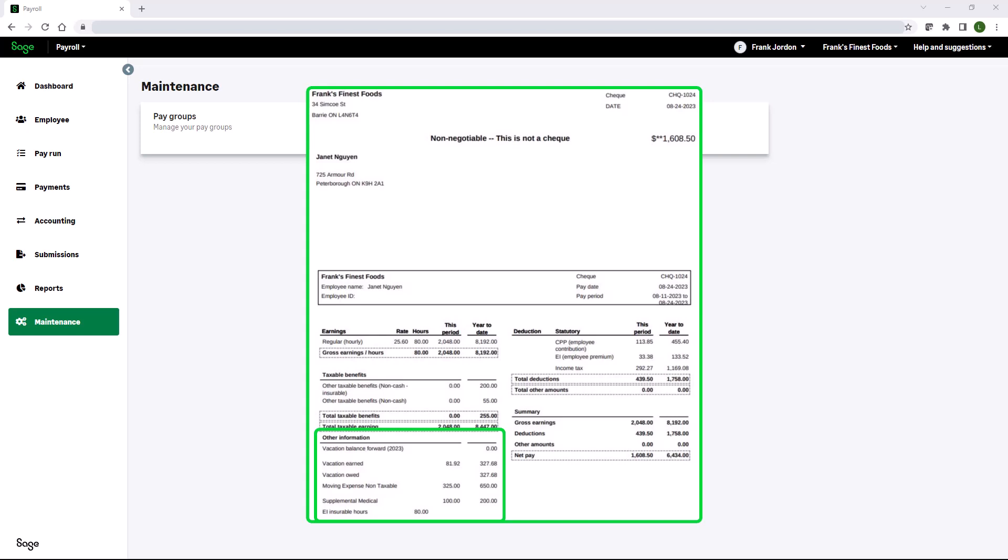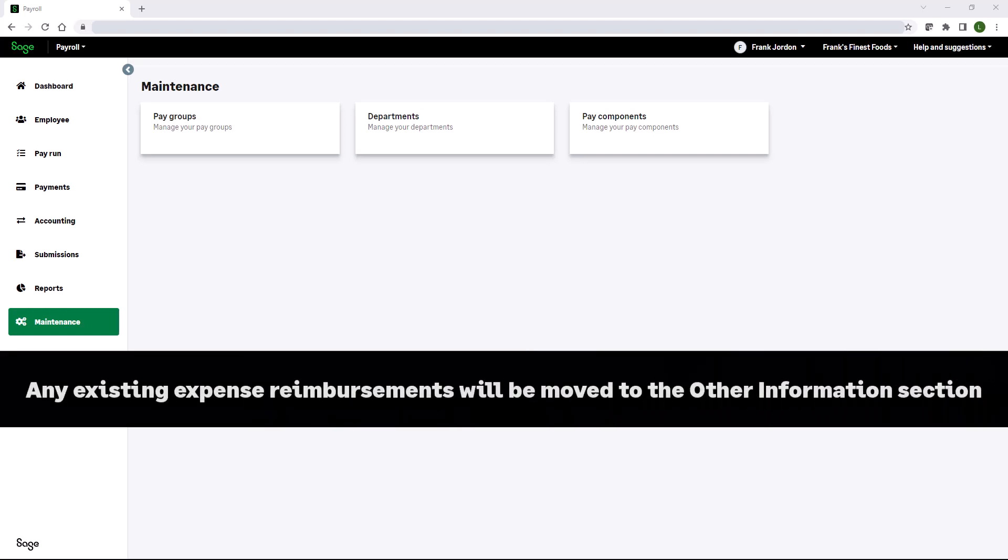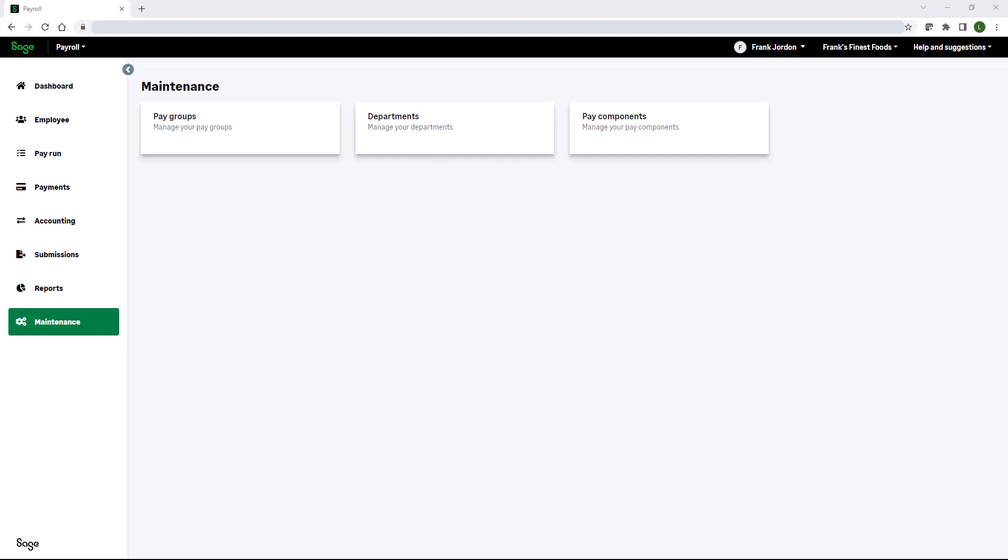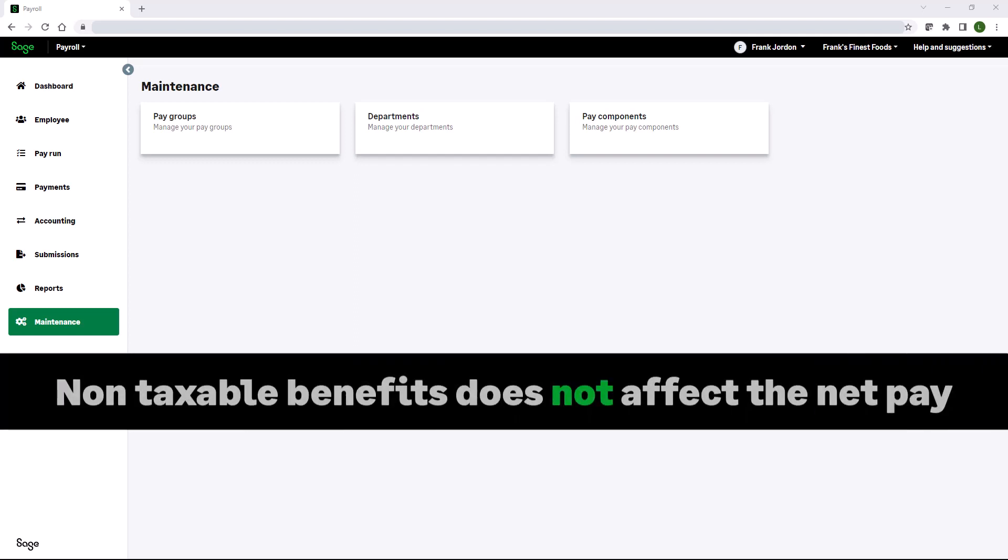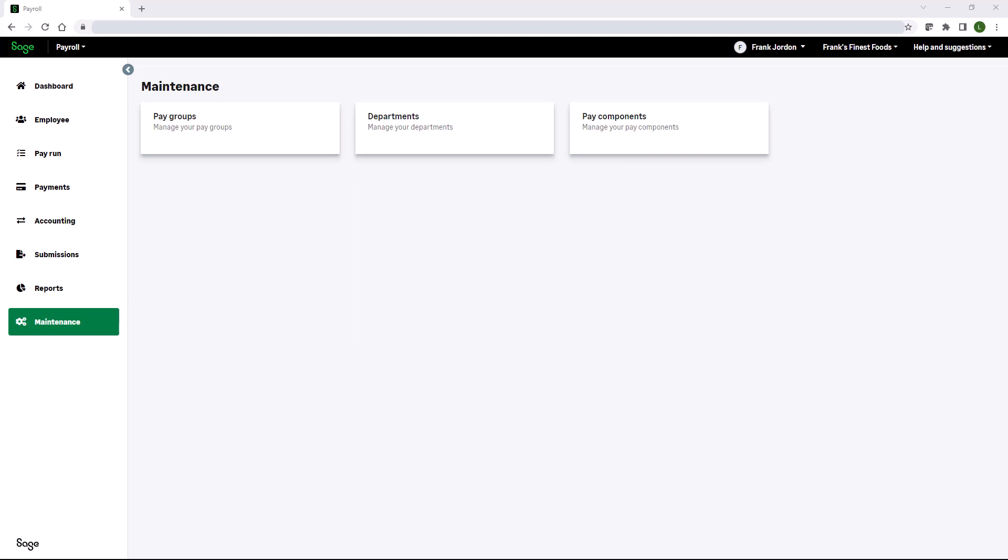In this video we will set up a non-taxable benefit for supplemental medical and add an amount for an expense reimbursement. We will then take a look at the other information on the employee's pay statement. Before we begin, here are some items to note: any existing expense reimbursements will be moved to the other information section. While a non-taxable benefit does not affect the net pay, it will appear on the employee's pay statement.